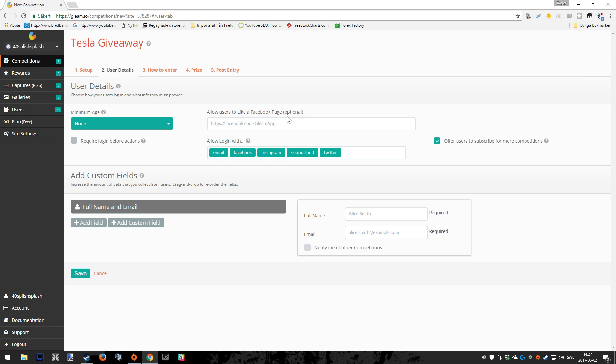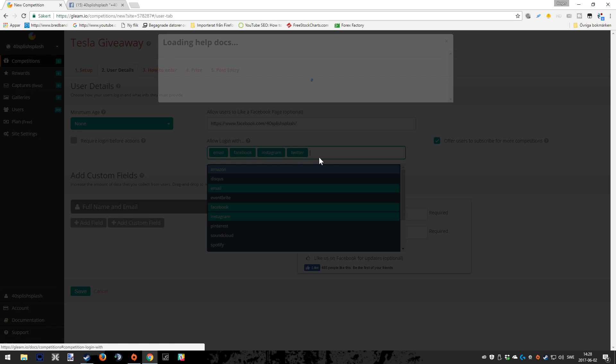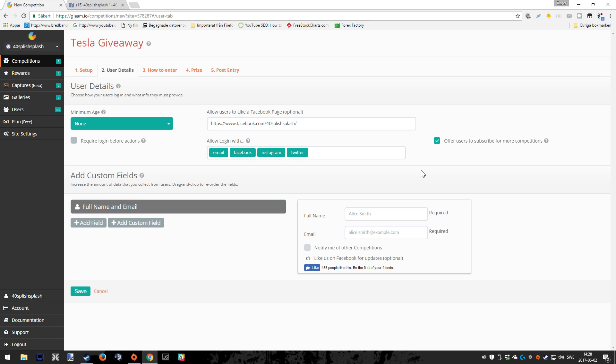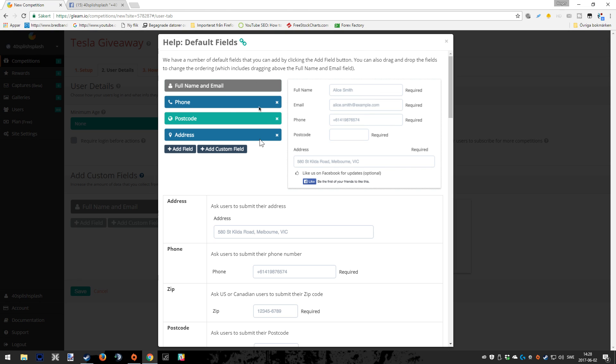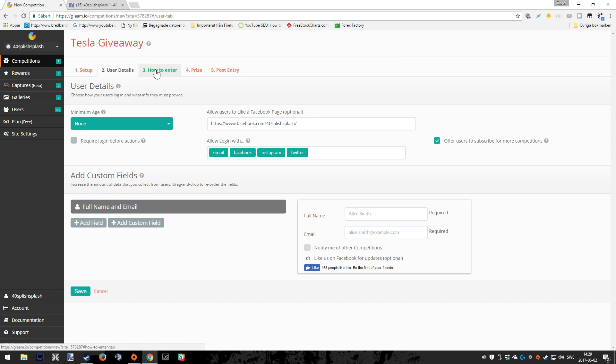You can also put in your Facebook page address. This is optional because there are different kinds of terms of service when it comes to different platforms. At least this is an option where you can allow the users to like your Facebook page if you want to. Here you can also give the competitors a chance to log in with different kinds of platforms and accounts, which I do think is a good thing. You can also actually have notification by email if you want to. You can also add custom fields if you want to tweak what the viewers will see when they go into your giveaway.